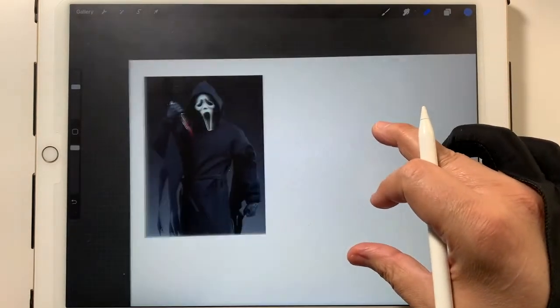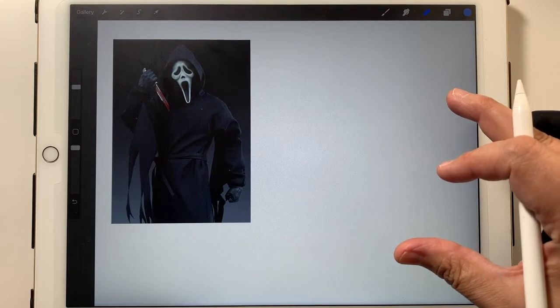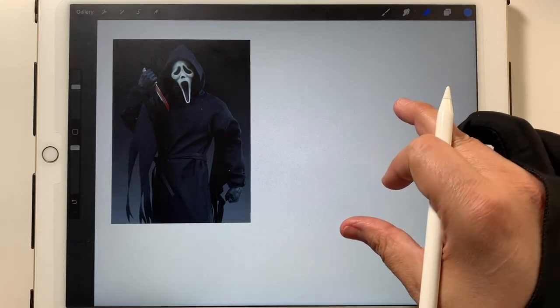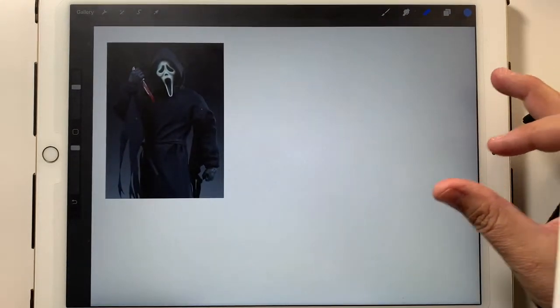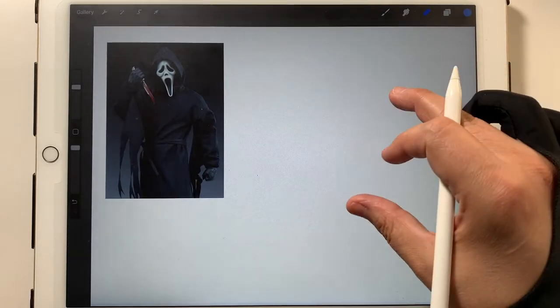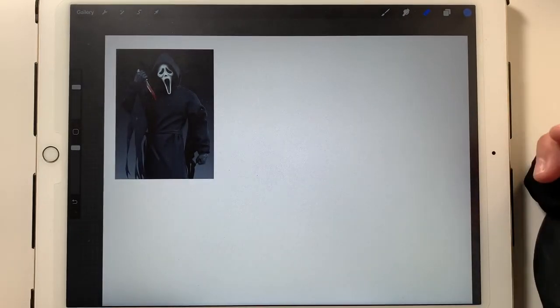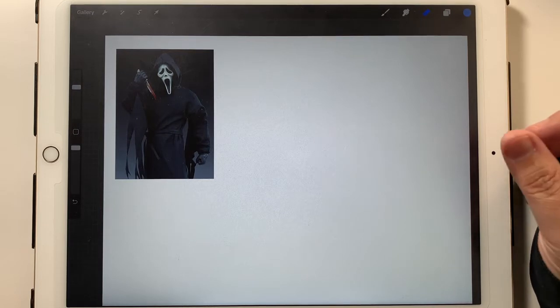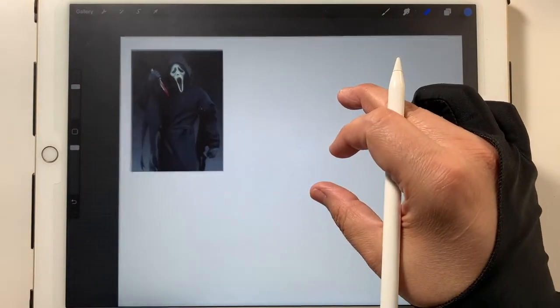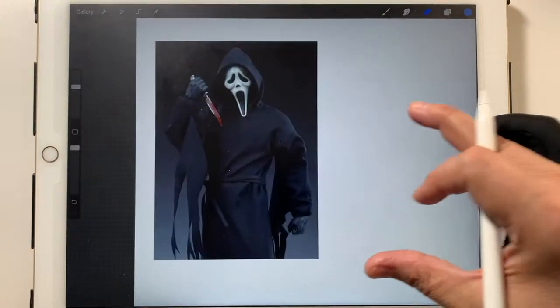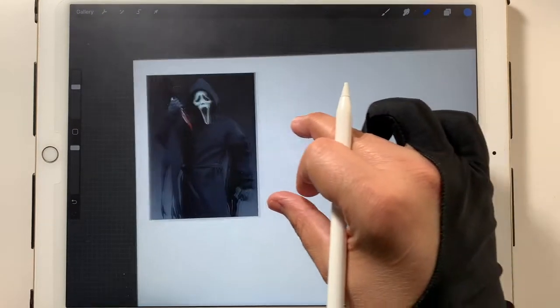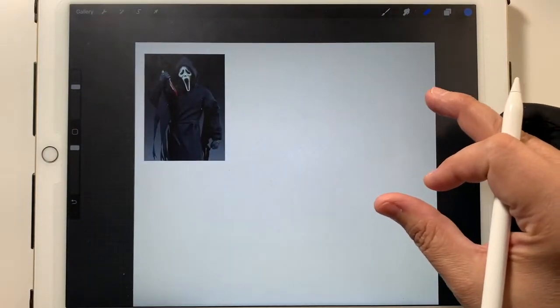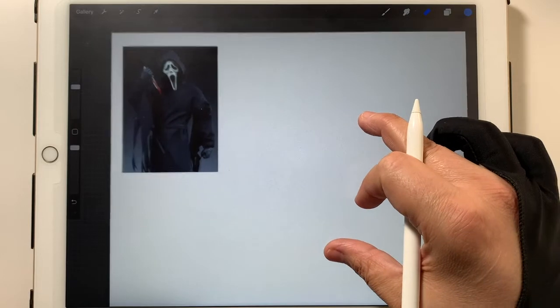Today we're going to be looking at Ghostface, I believe that's his name. I could be wrong, but I'm pretty sure it's Ghostface. That's what I'm going to be calling him. Ghostface from the Scream movies. This is the pic I pulled off from the internet as my reference.